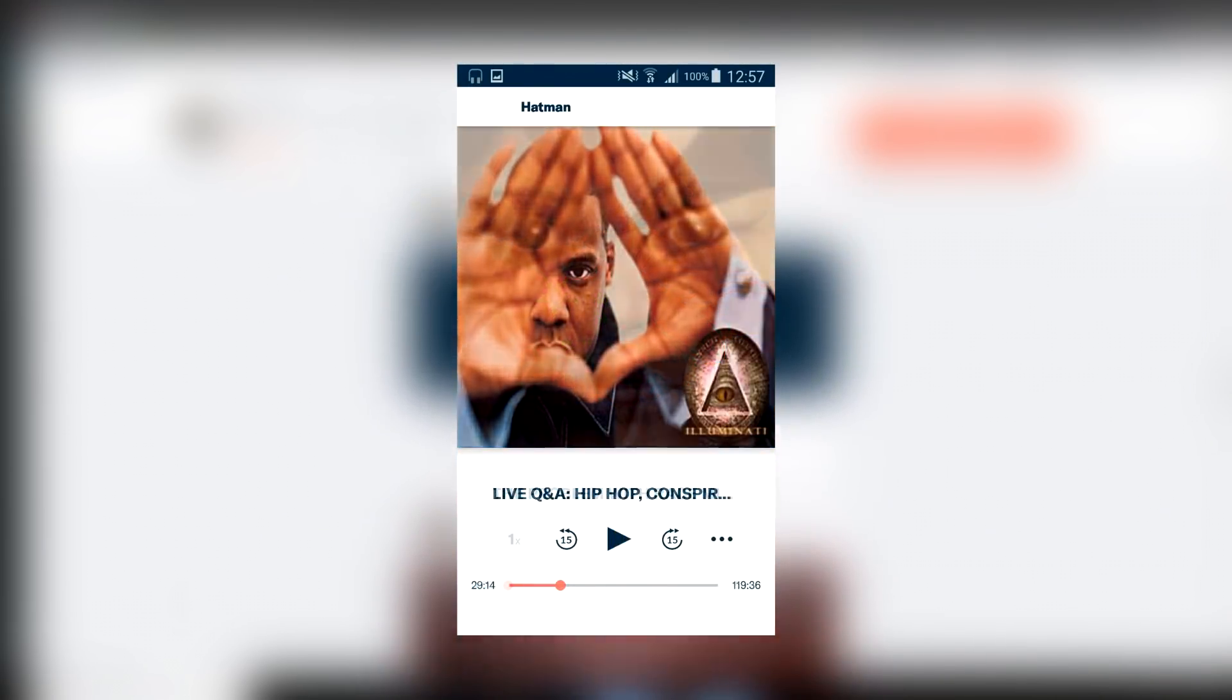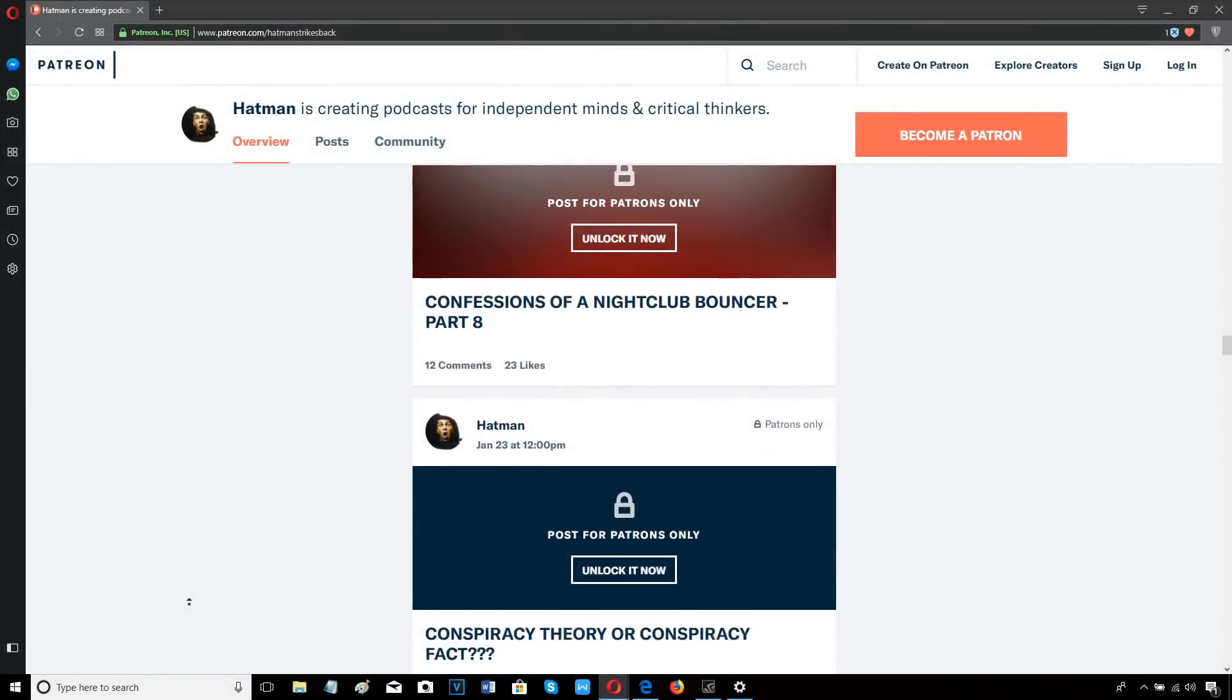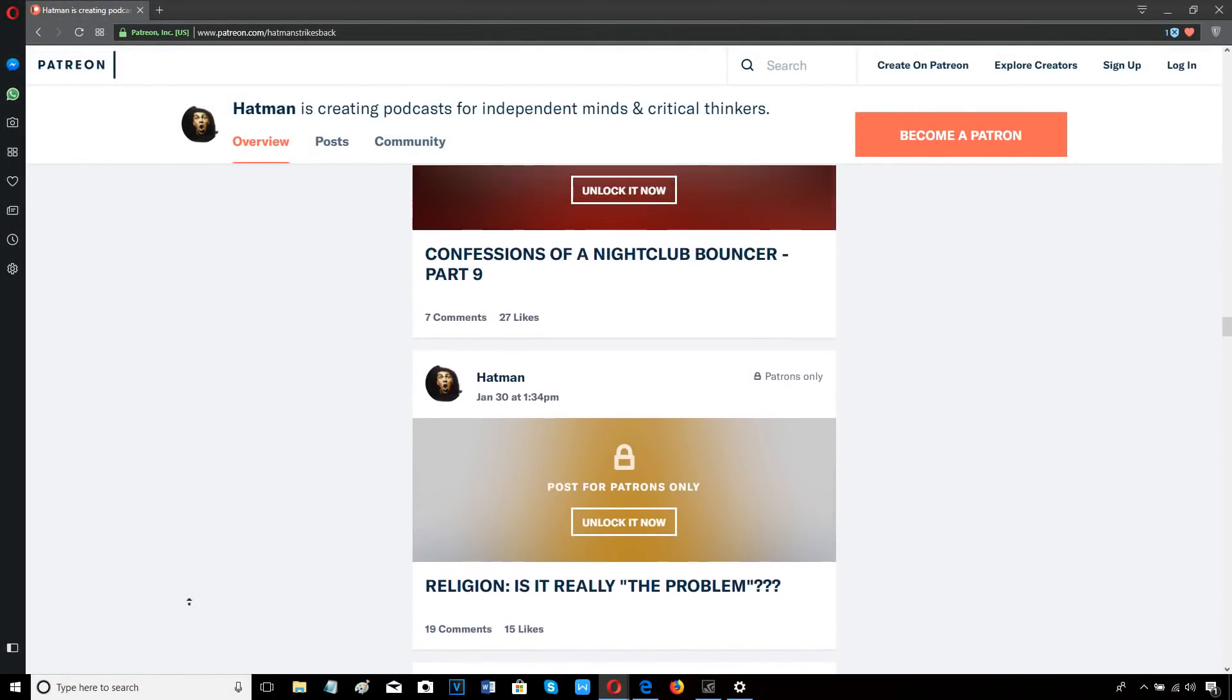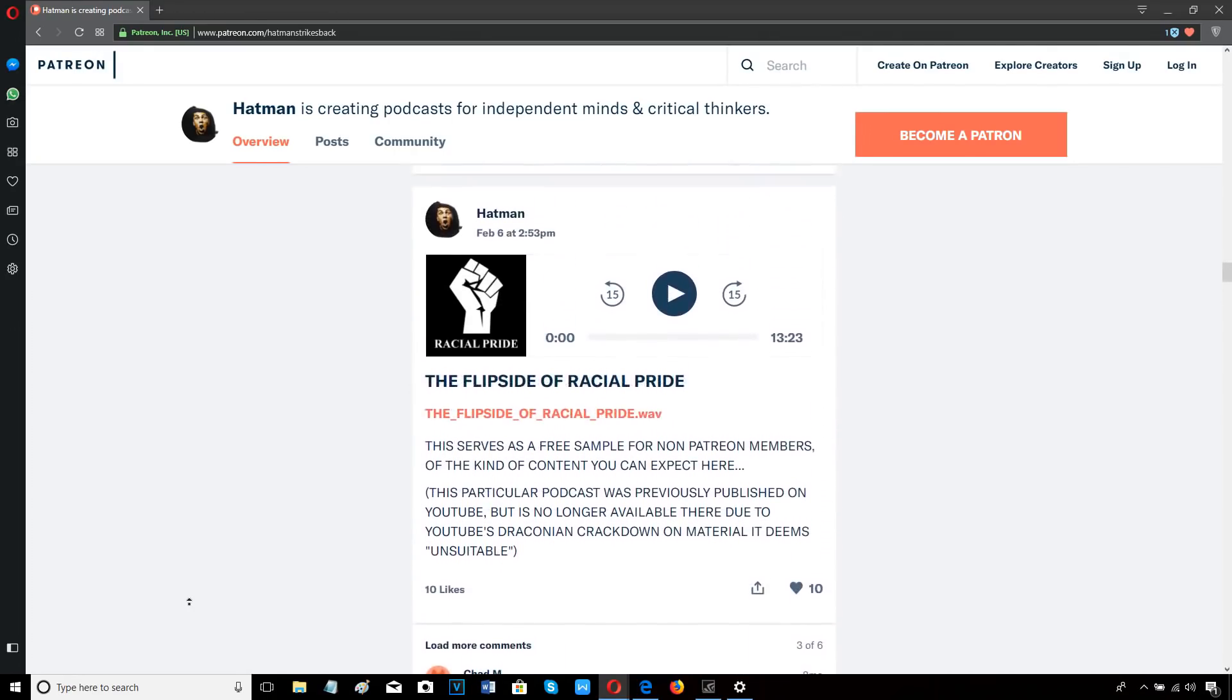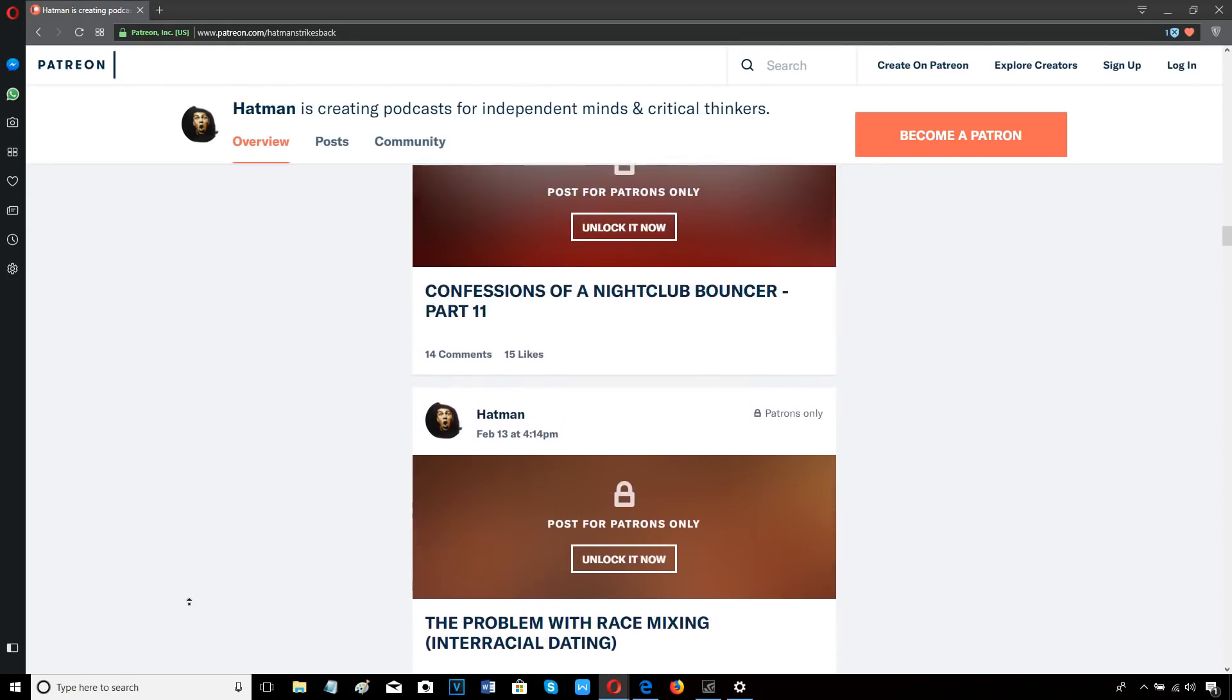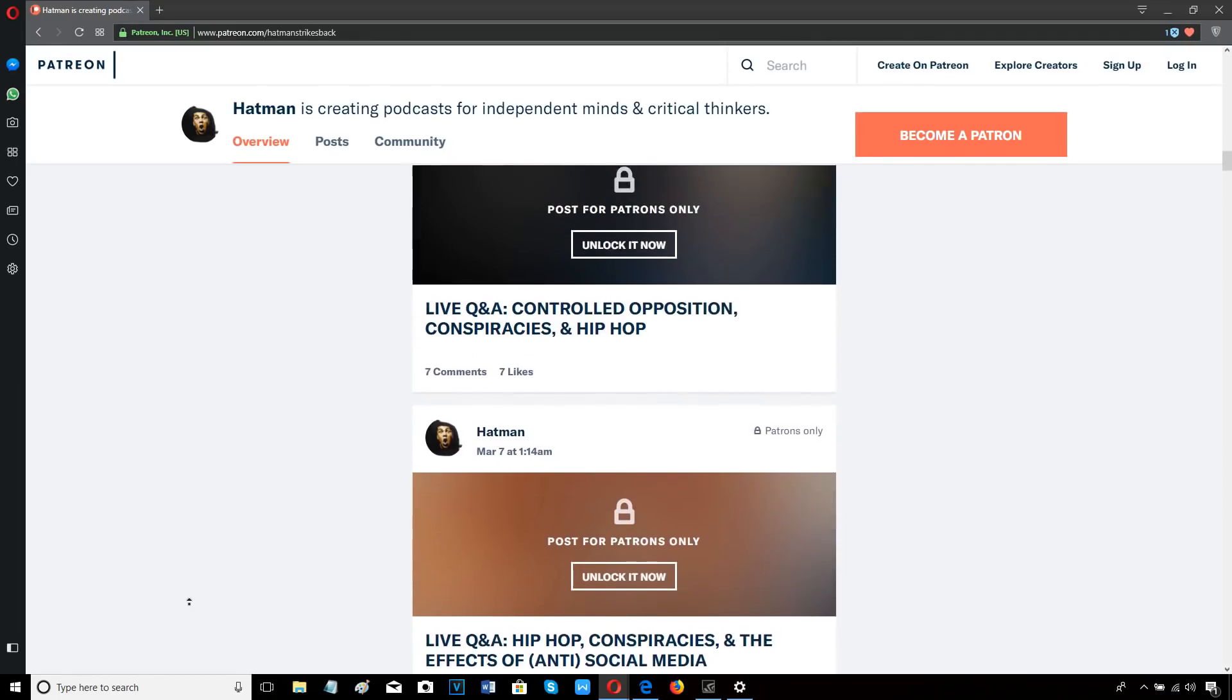The Patreon app also allows you to download each podcast in MP3. For less than the price of a cup of coffee, you get access to dozens of hours of exclusive content. It's easy to sign up, there's no contract and you can cancel at any time. So come and join our community of free and critical thinkers by signing up with me here on Patreon today.